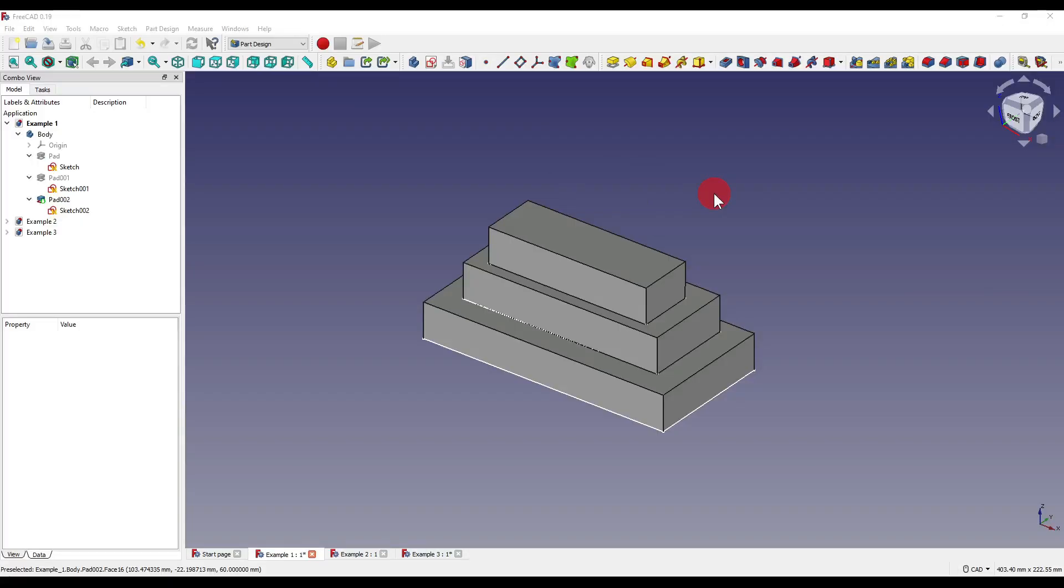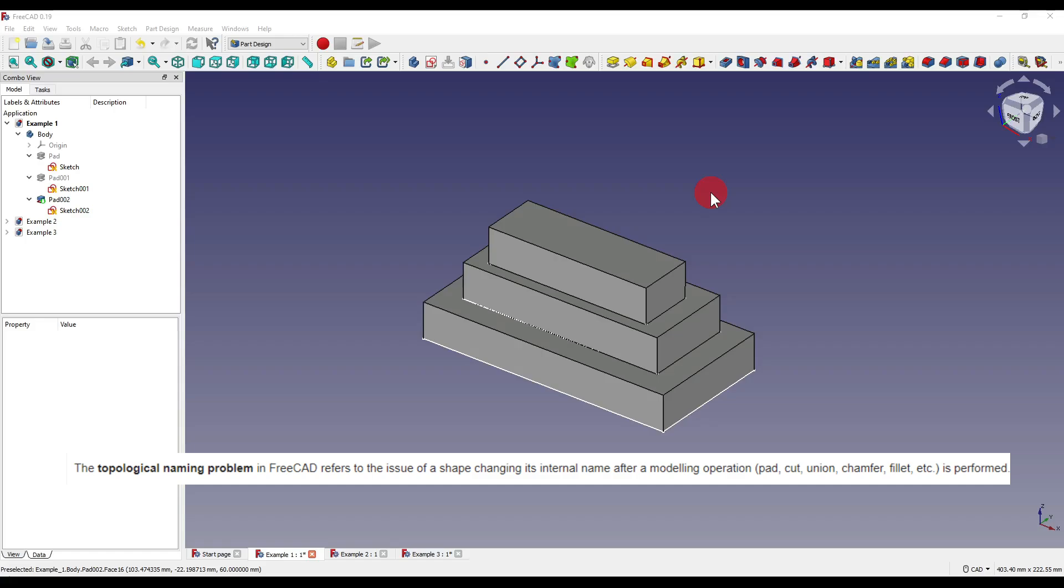For this next part, I'm going to move over very briefly to the main FreeCAD program. So some of you may know what I'm talking about when I say topological naming problem, and what that is, for those of you who don't know, quoted directly from the FreeCAD wiki, it refers to the issue of a shape changing its internal name after a modelling operation, such as a pad, cut, union, chamfer, or fillet, is performed.